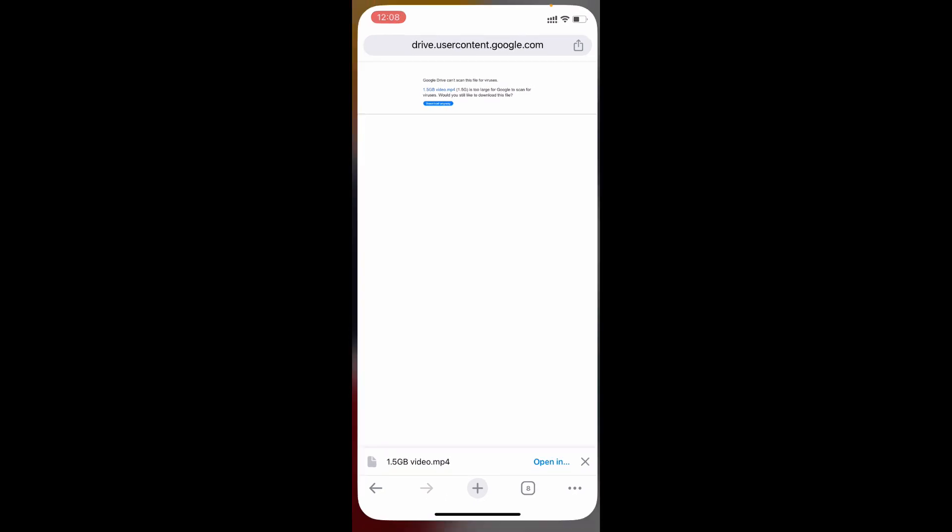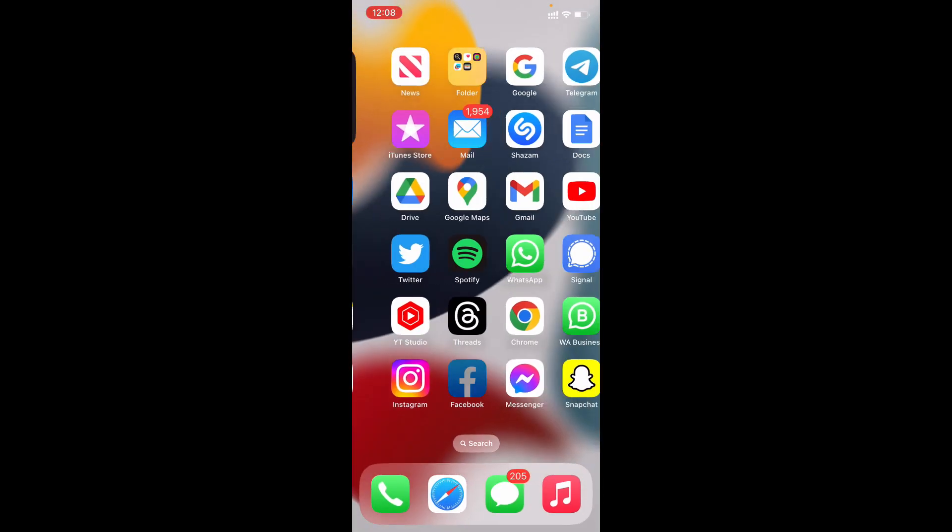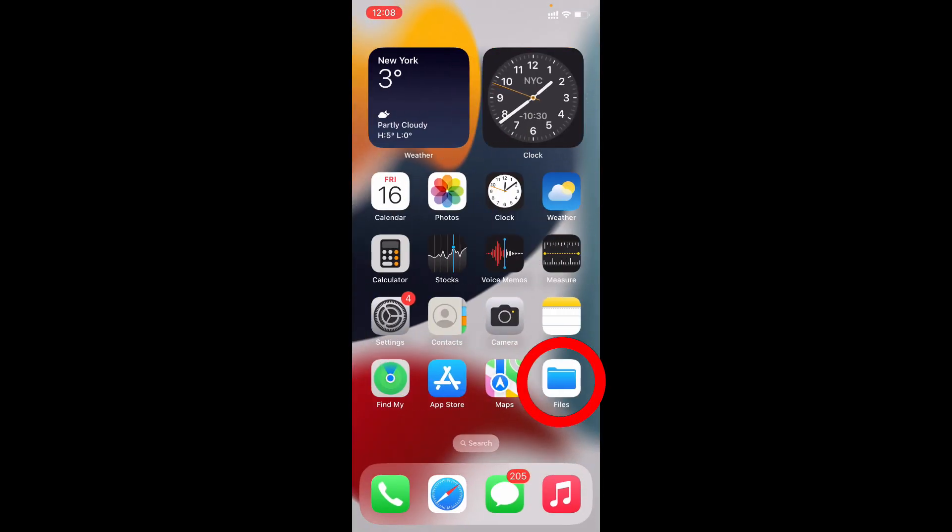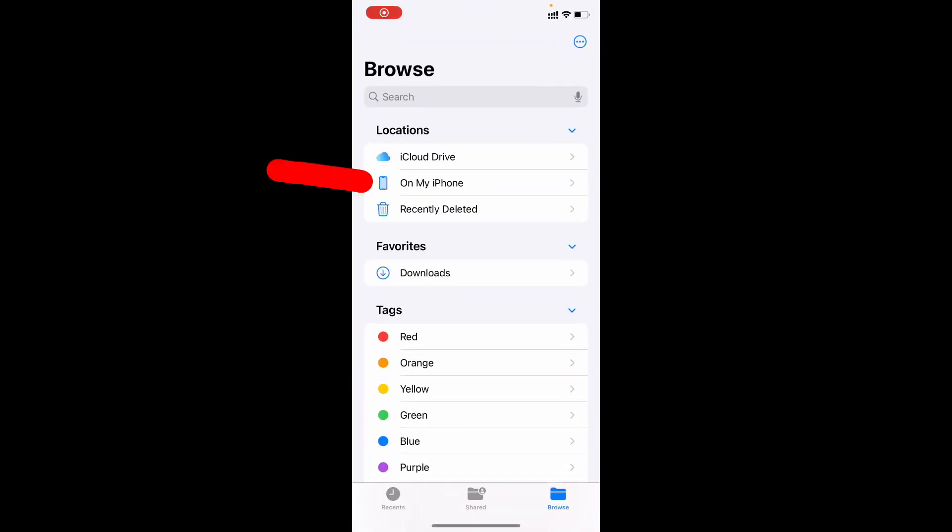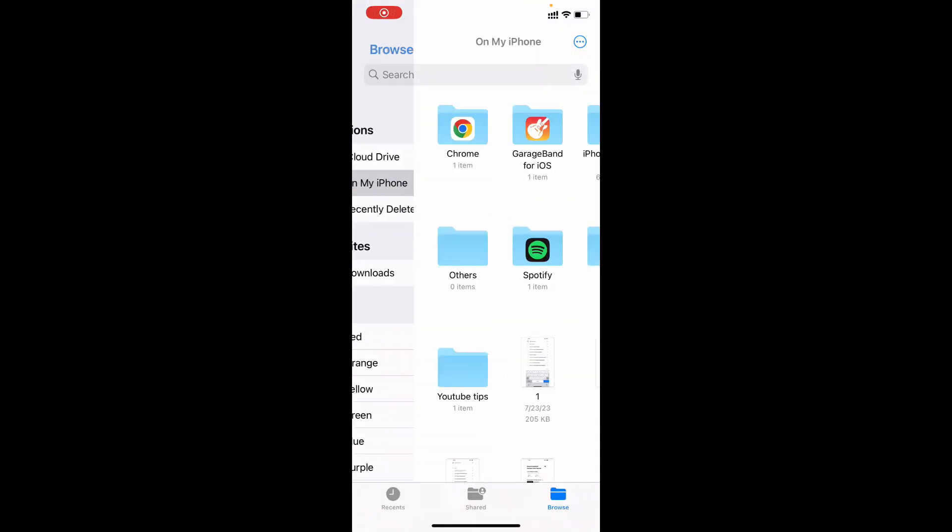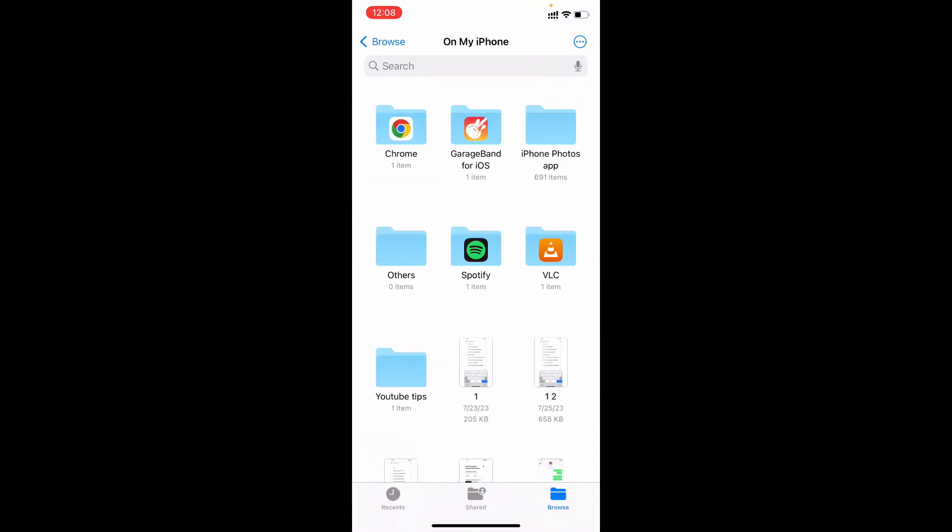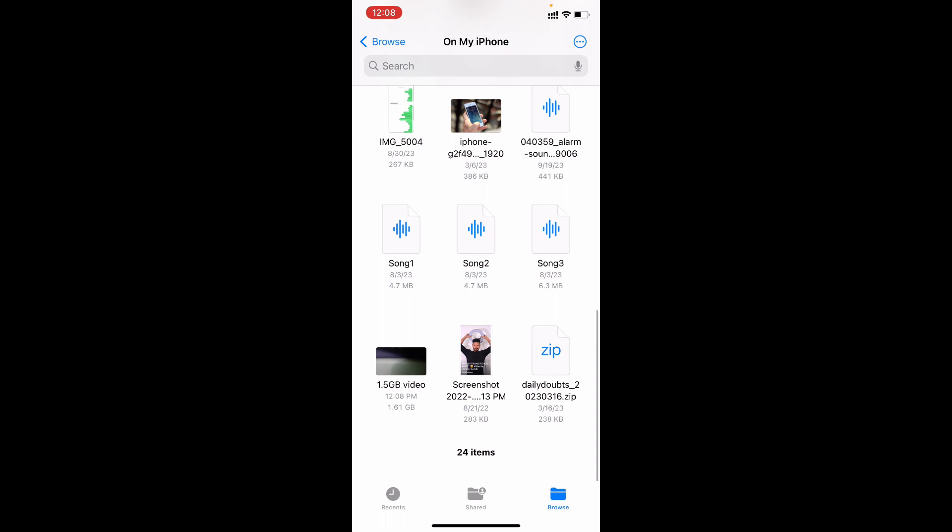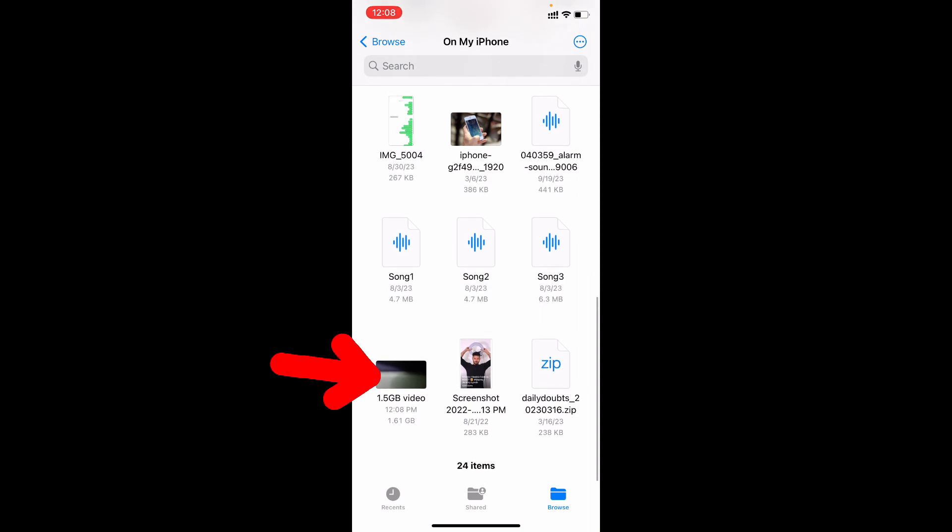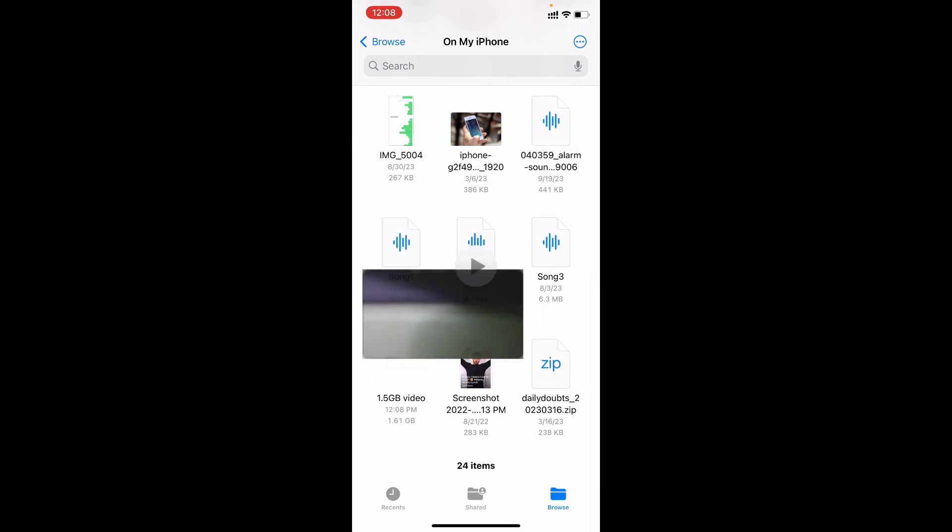That's it. Now minimize this and open files app. On my iPhone. Scroll down. Here you can see the video. The complete video.